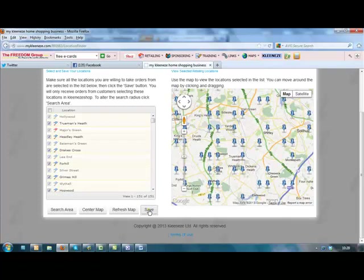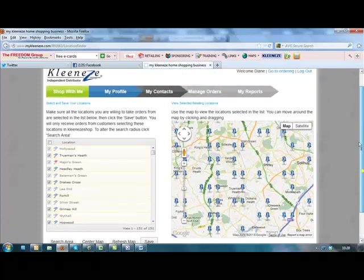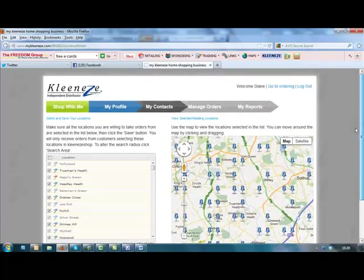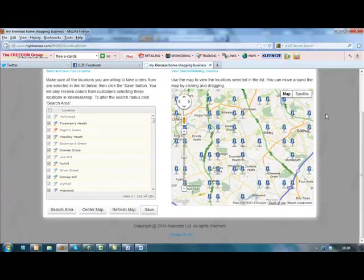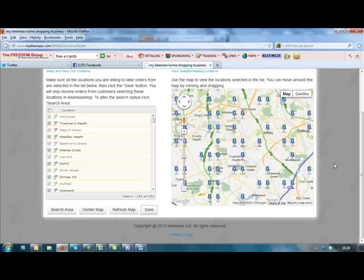And then once you've clicked that, then your shop is set up so that now you will be able to deliver free in your local area and get orders from anywhere in the UK and the Republic of Ireland.